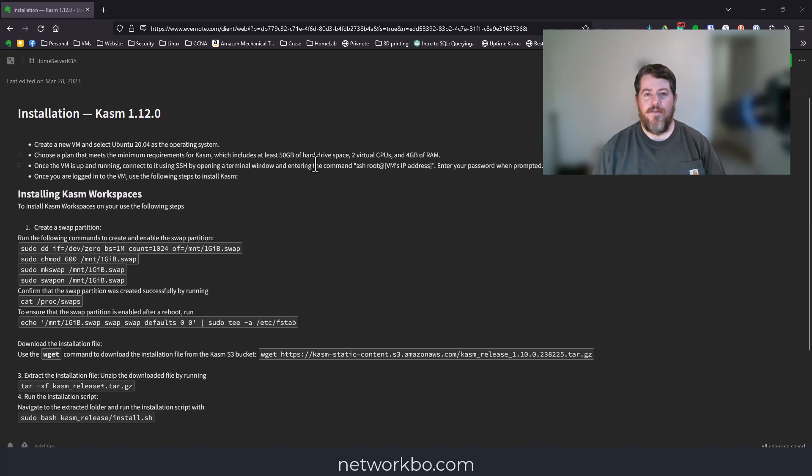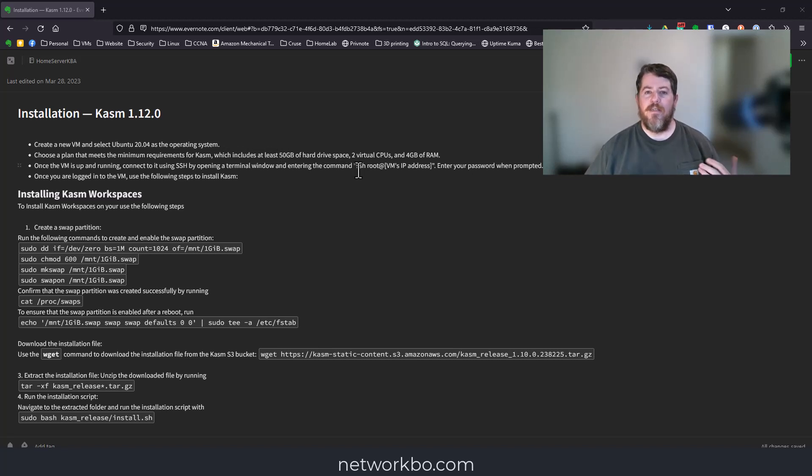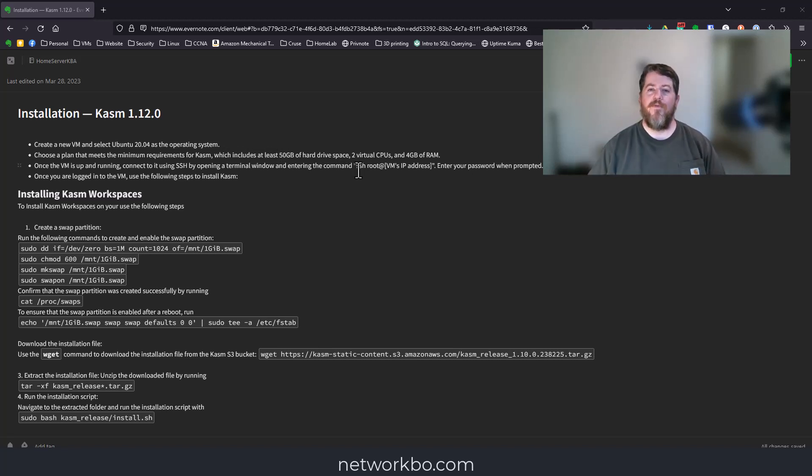There are some requirements to Chasm. You'll need at least 50 gigabytes of hard drive space, two virtual CPUs, and at least four gigabytes of RAM for just the bare minimum.